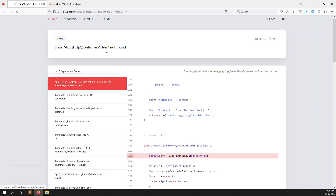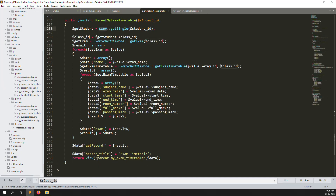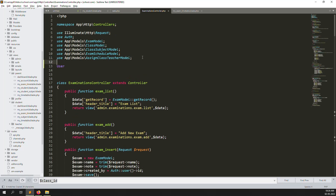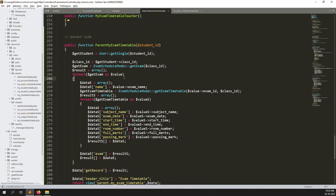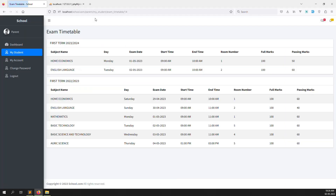We're passing the student ID, getting the class ID from it. But an error was generated — 'Users not found'. So let's declare the Users model at the top of the controller. Add: use App\Models\Users. Then go back down for the code and refresh the page — now it's working very well. Exam timetable, first term.